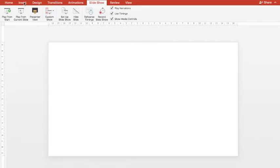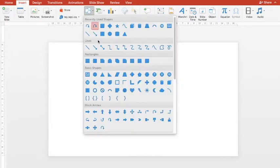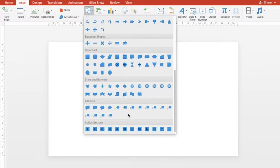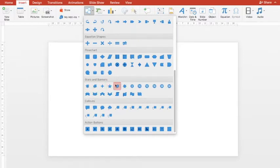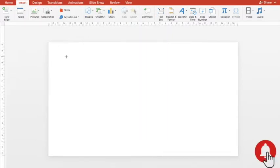To get a two dimensional star, I'll go to Insert, then Shapes. Under Shapes I'll go to Stars and Banners, and in Stars and Banners I'll select this five point star.